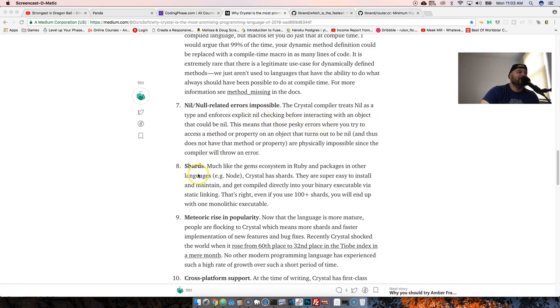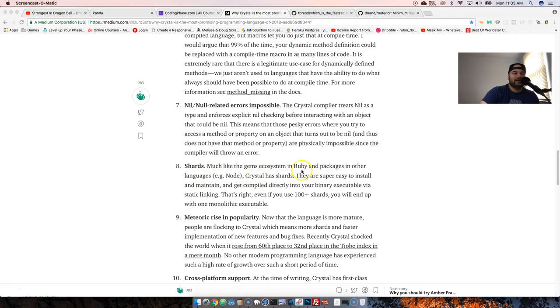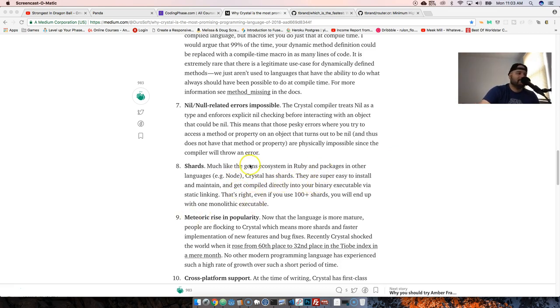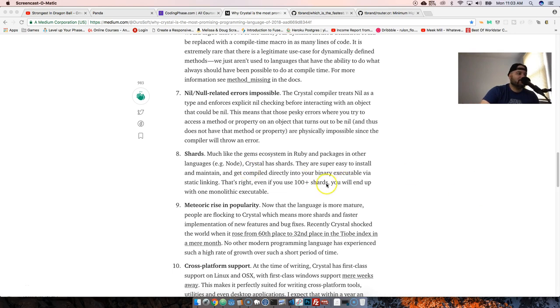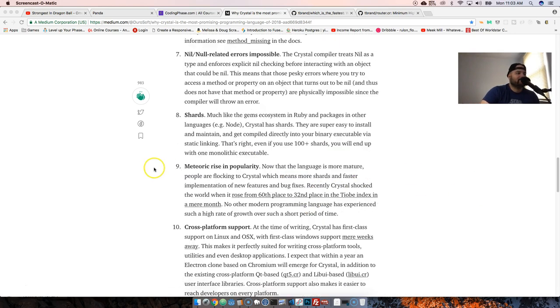It also has Shards. Shards are pretty similar to Node packages and very similar to Ruby gems. It's like its own package management system, so it's pretty legit.